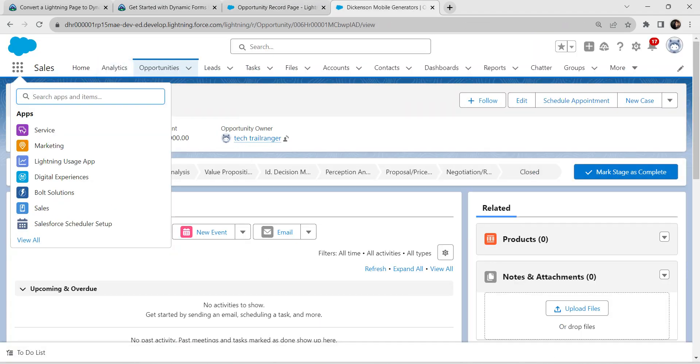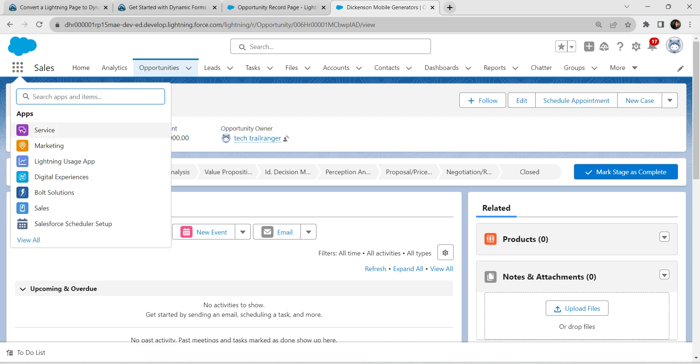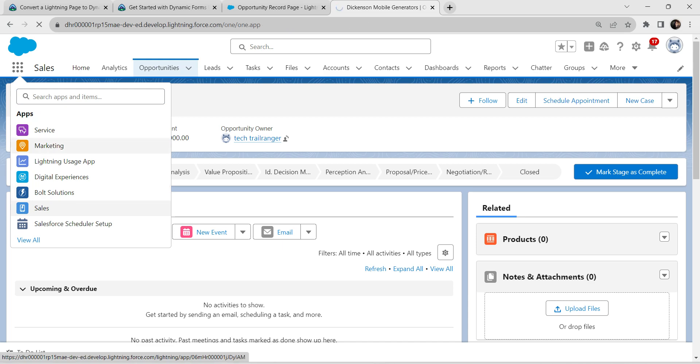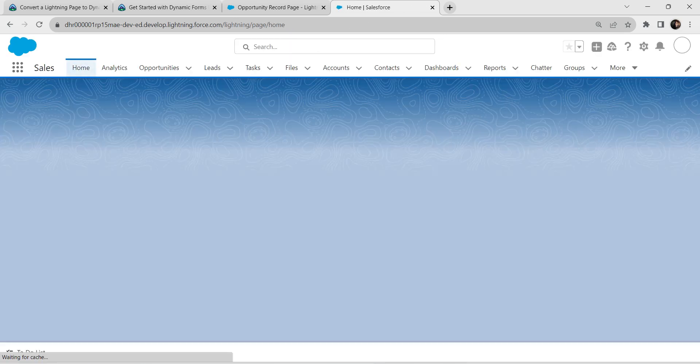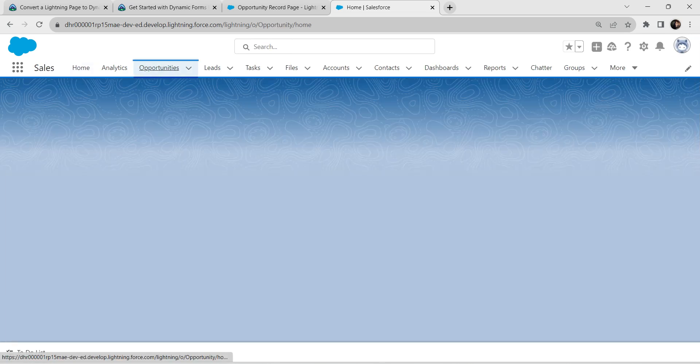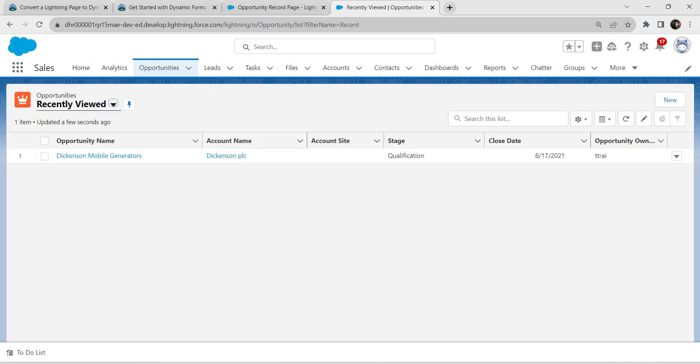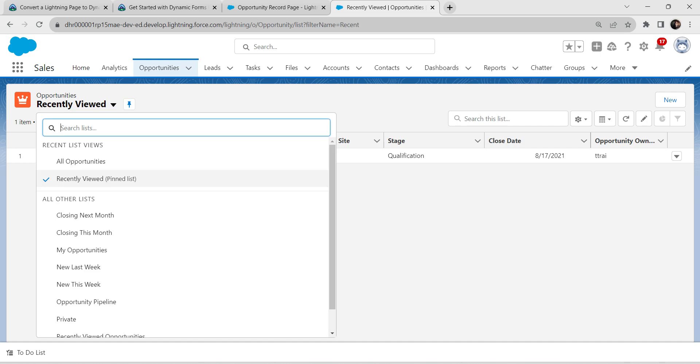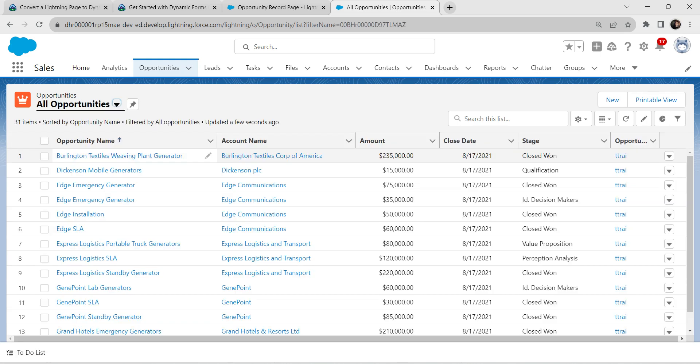Let's click on app launcher and select our Sales application. Once you select this sales app, let's go to our opportunities. Let's pin our all opportunities.